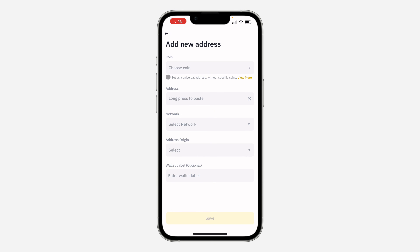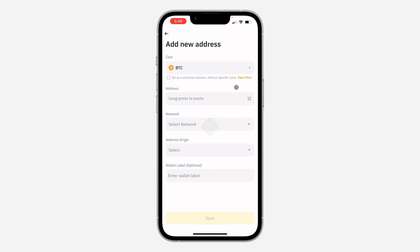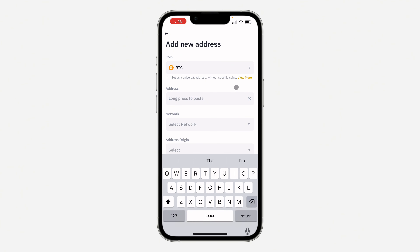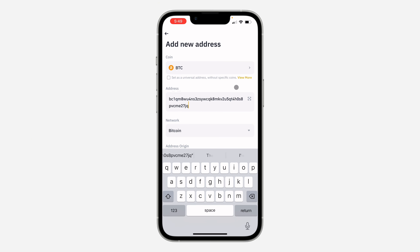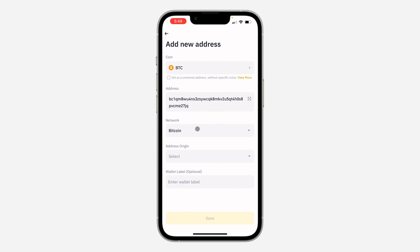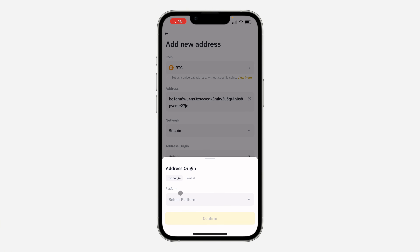If you don't want to select any coin, you can set it as a universal address by checking that box. I'm going to choose a coin and paste the address right here. After that, select the network and you need to add the address origin, so I'm going to click on it.